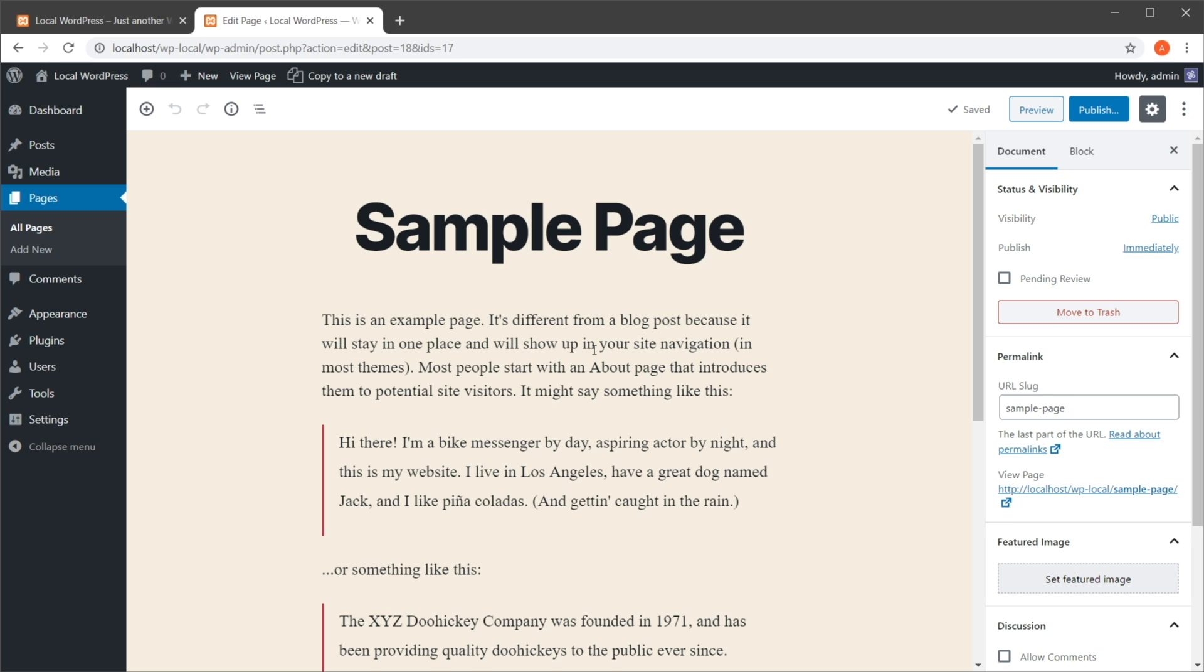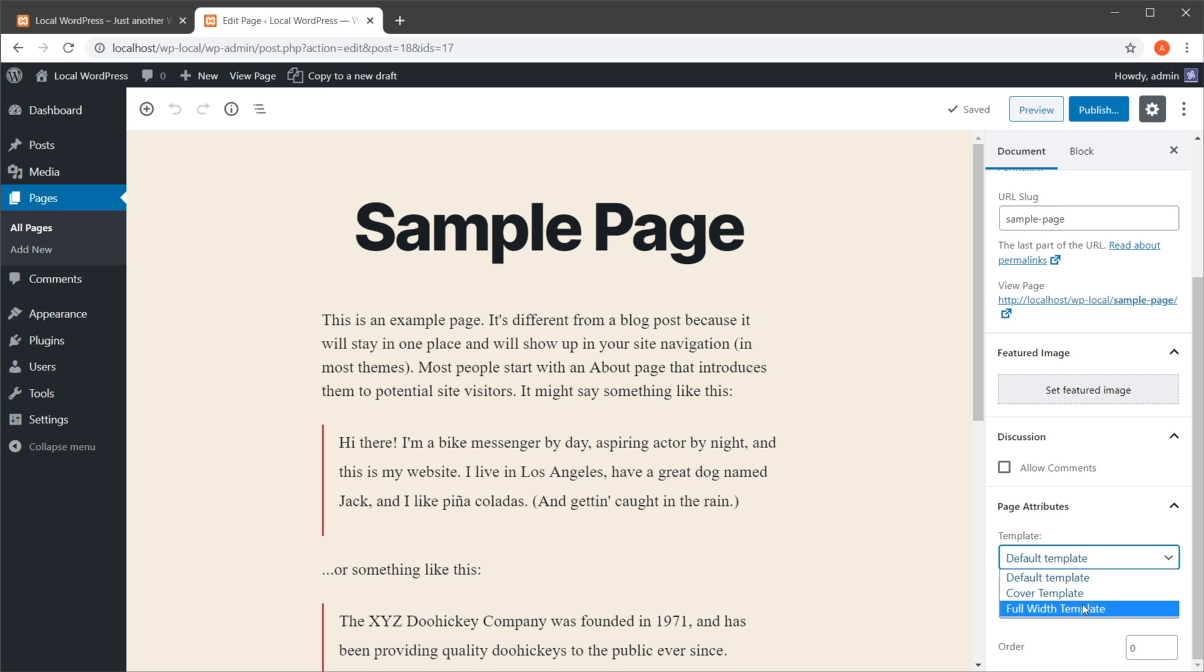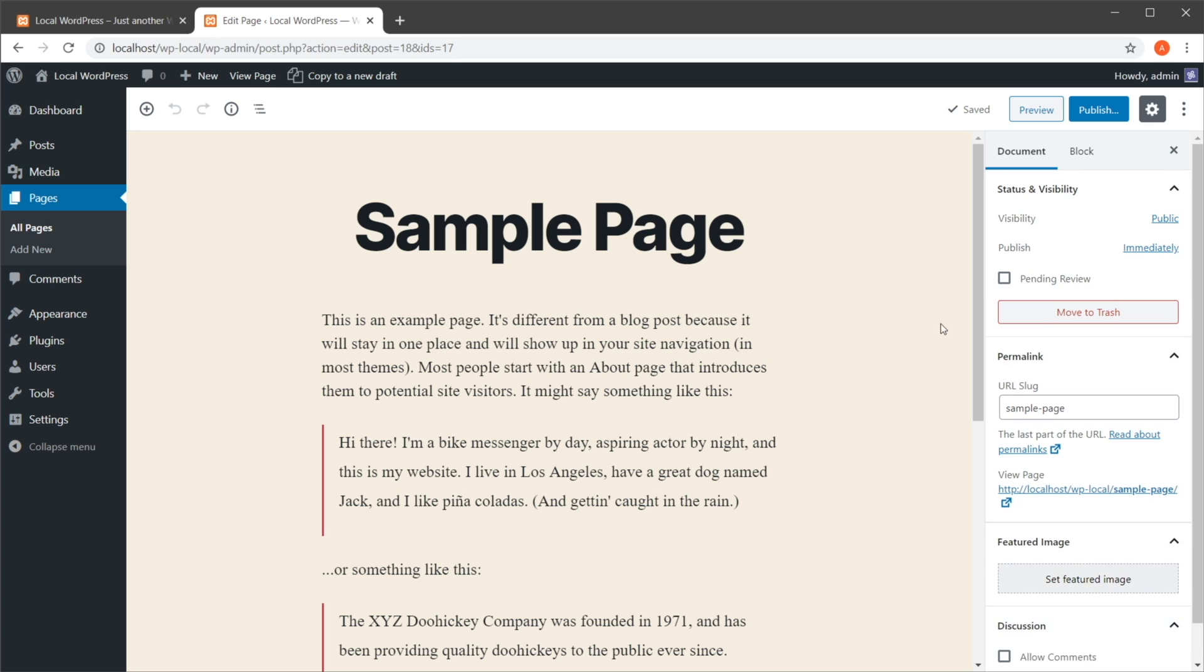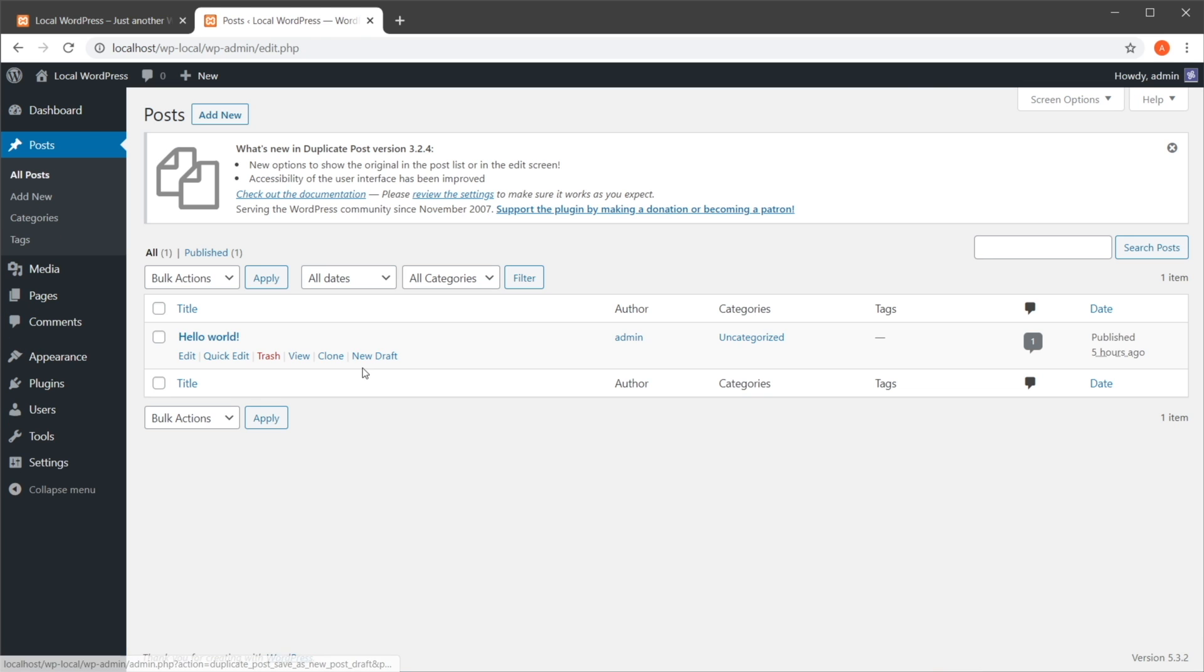Right here, if we had any featured images or different templates, these will get copied with it - so not just the content, but also these attributes right here. And of course, this plugin also works with posts, not just pages.